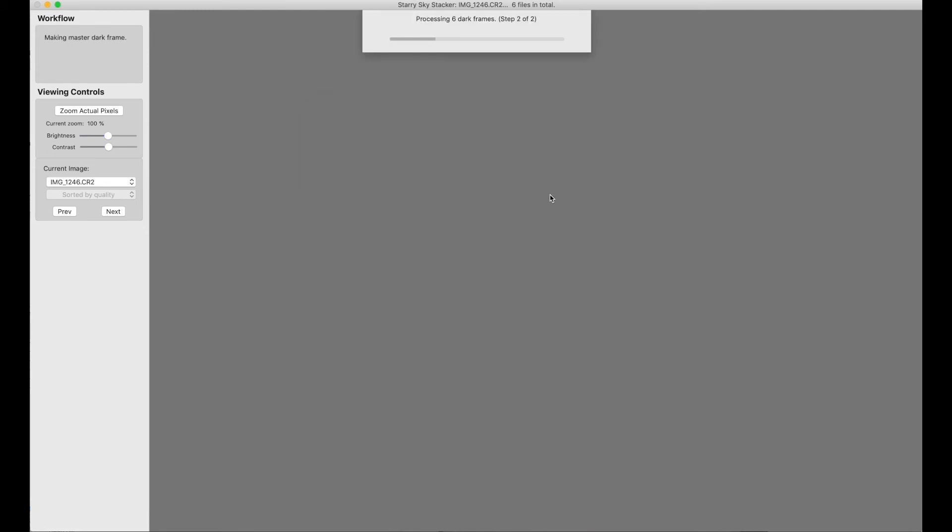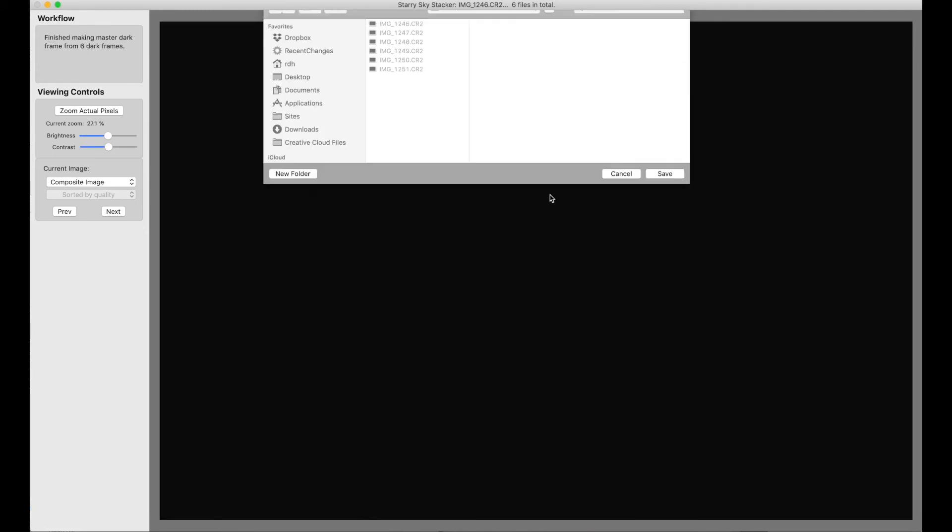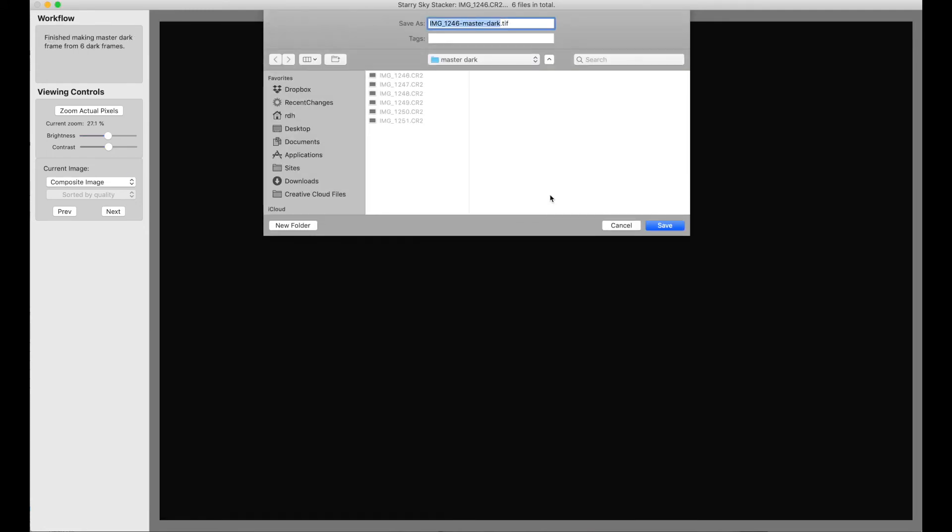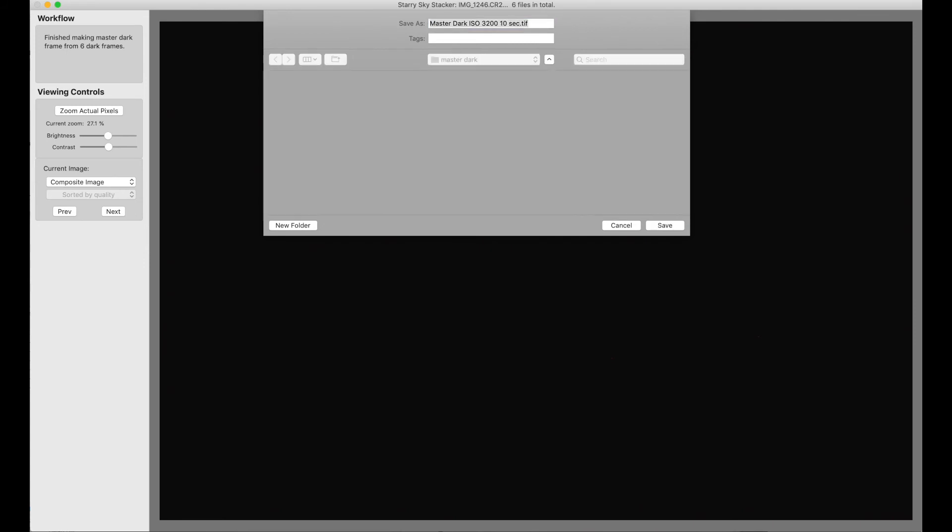We're going to make a master dark, and it's done. Now typically what I will do is rename this to something like Master Dark ISO 3200 10 seconds, so I know what the exposure settings were, and I save that.